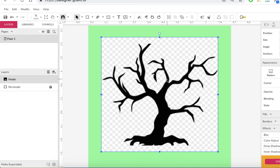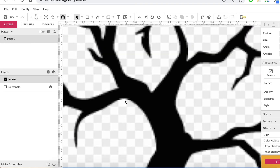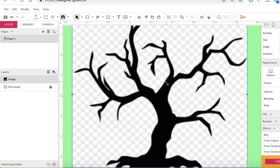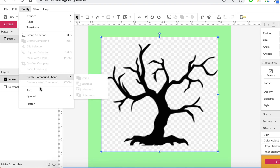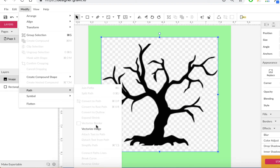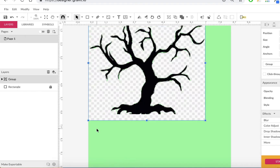The resolution isn't great either, and if you zoom in you can see it's very pixelated on the edges. When it traces, it may pick up those pixelated edges. It may not just be the low resolution — it could also be because there are gray and white pixels behind the shape. Let's see what happens when we go to Modify > Path > Vectorize Image.